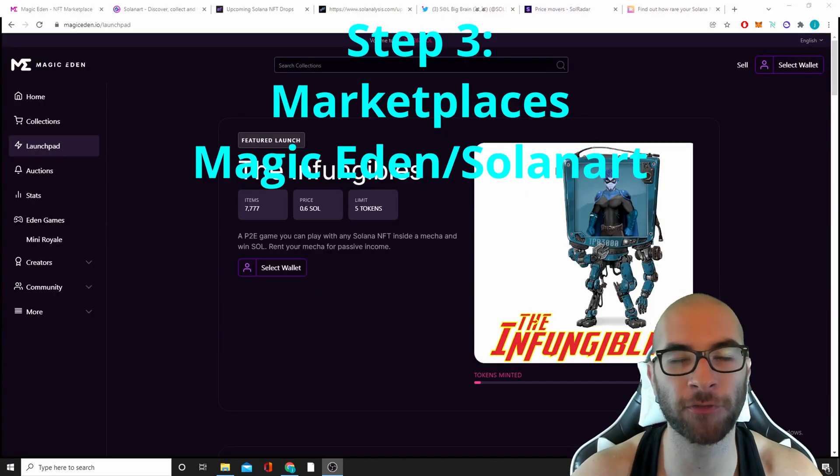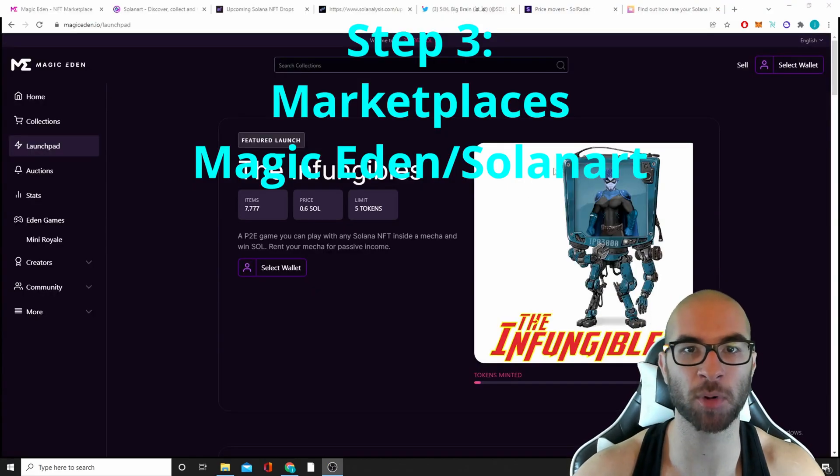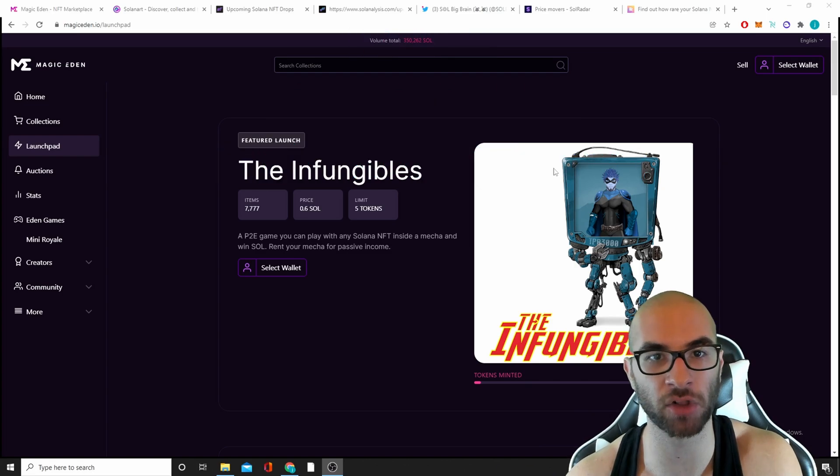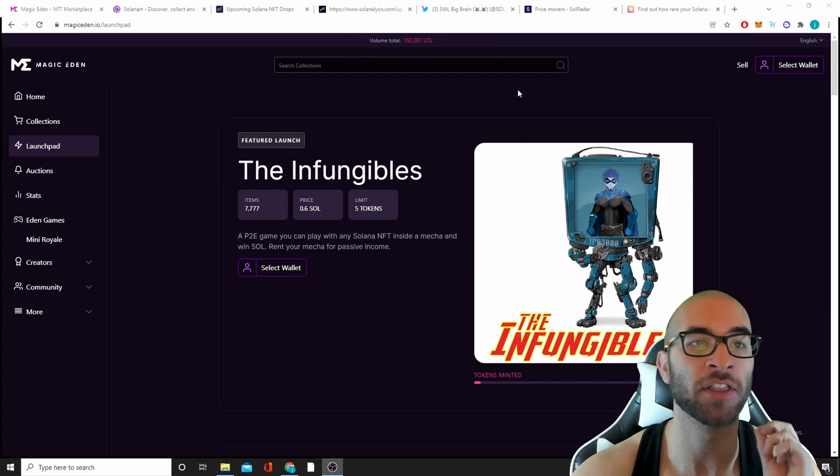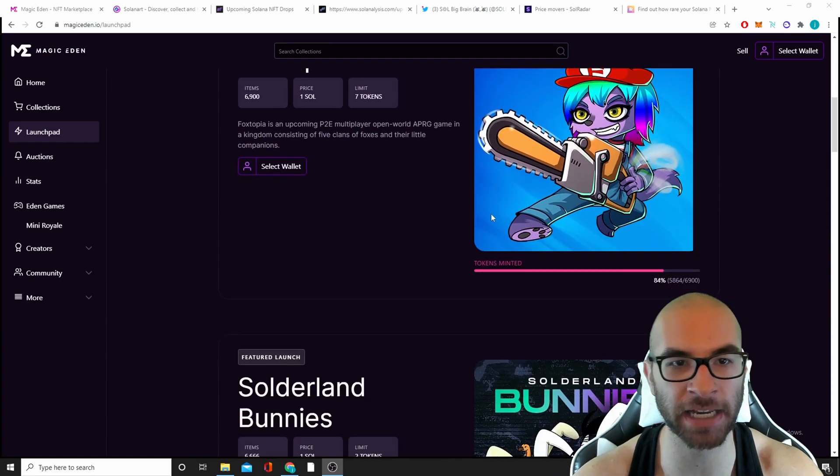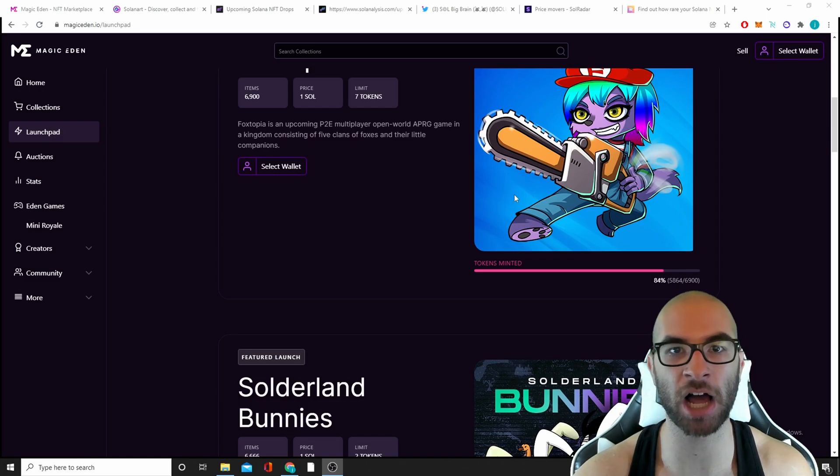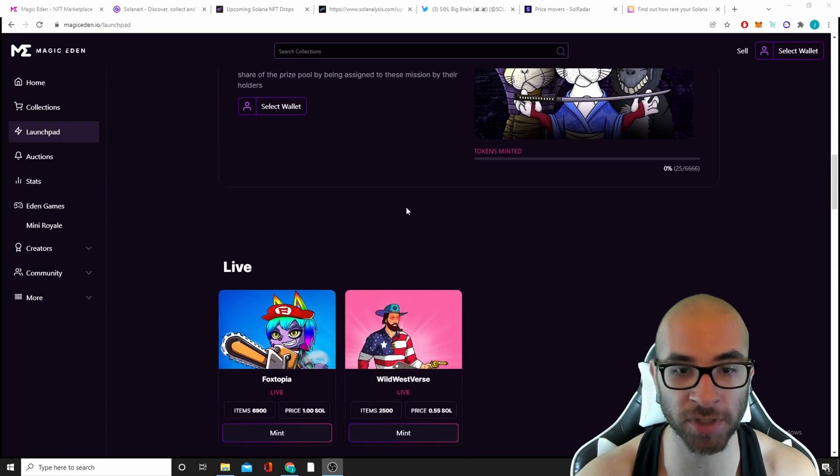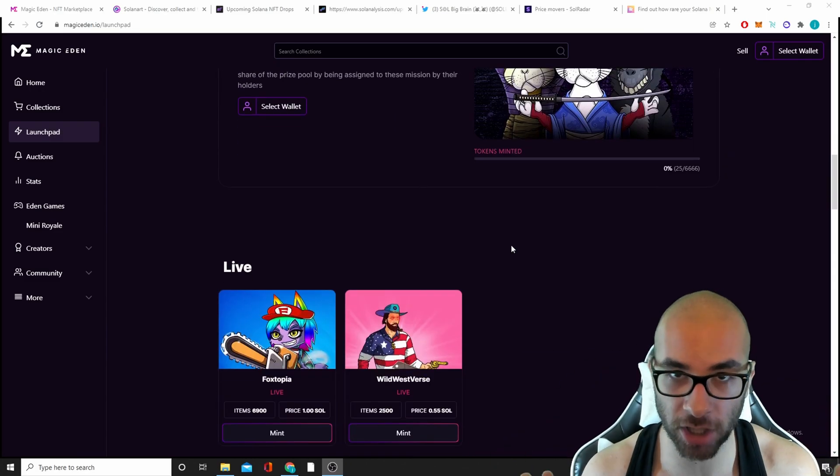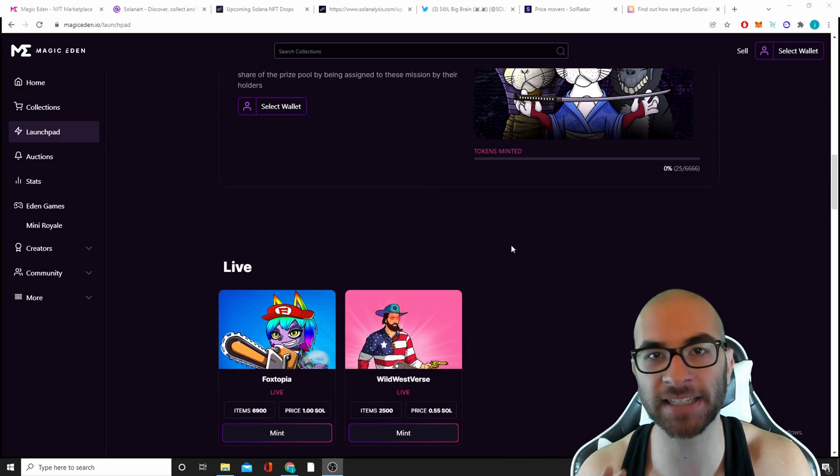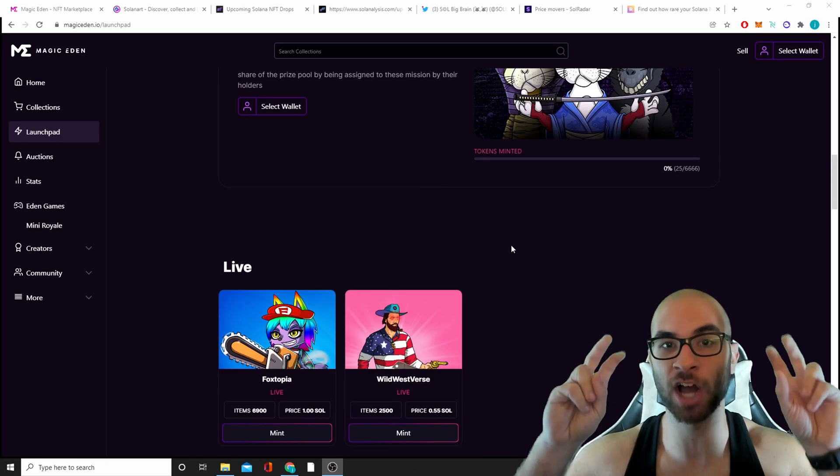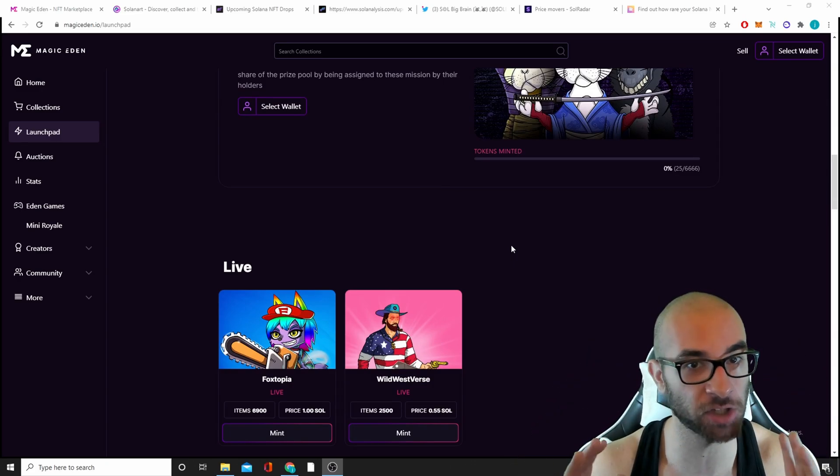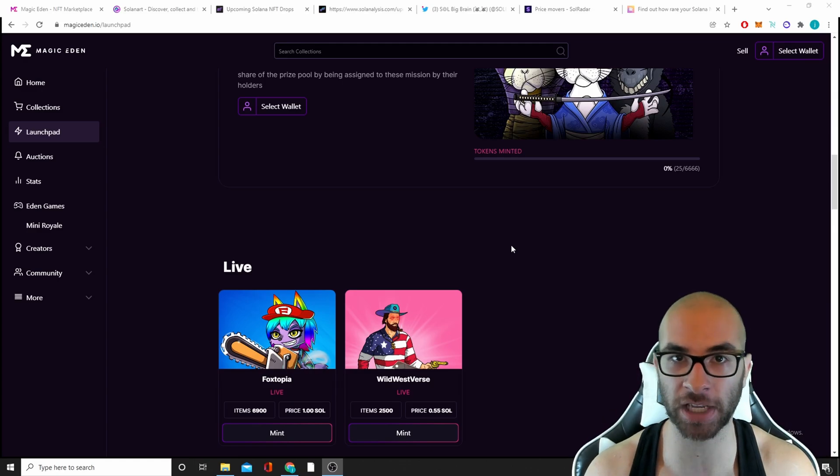Now that your wallet is funded, there are two different marketplaces that primarily are having these different Solana NFTs. The first one is called Magic Eden. They have a launchpad that a lot of these good projects actually use. Now this is something you have to be very careful with. There are so many scams and honeypots and just crap on Solana that you really have to be careful getting into the right project.